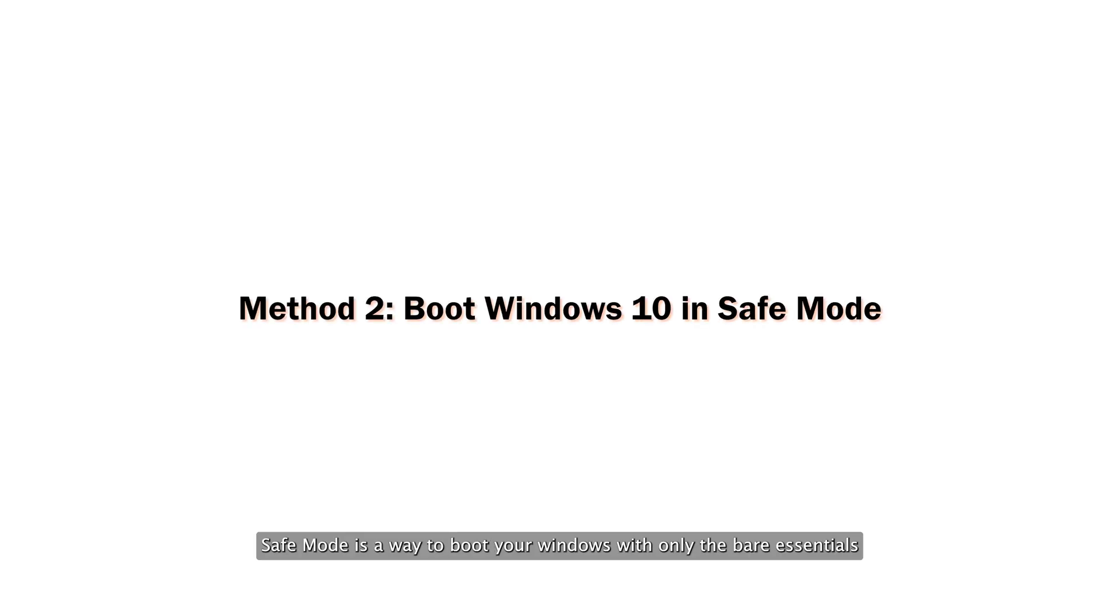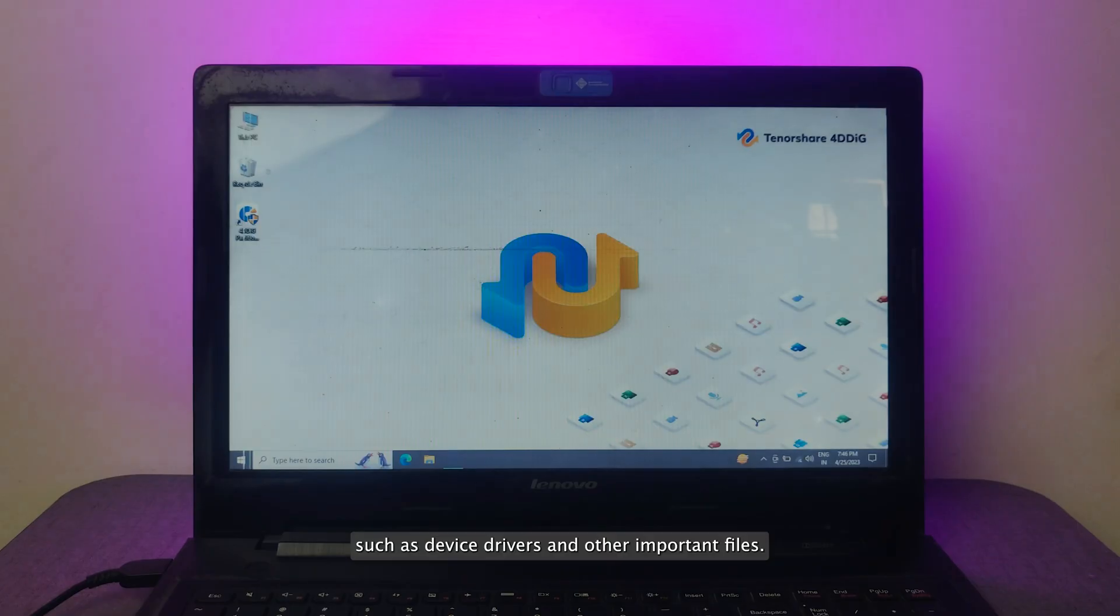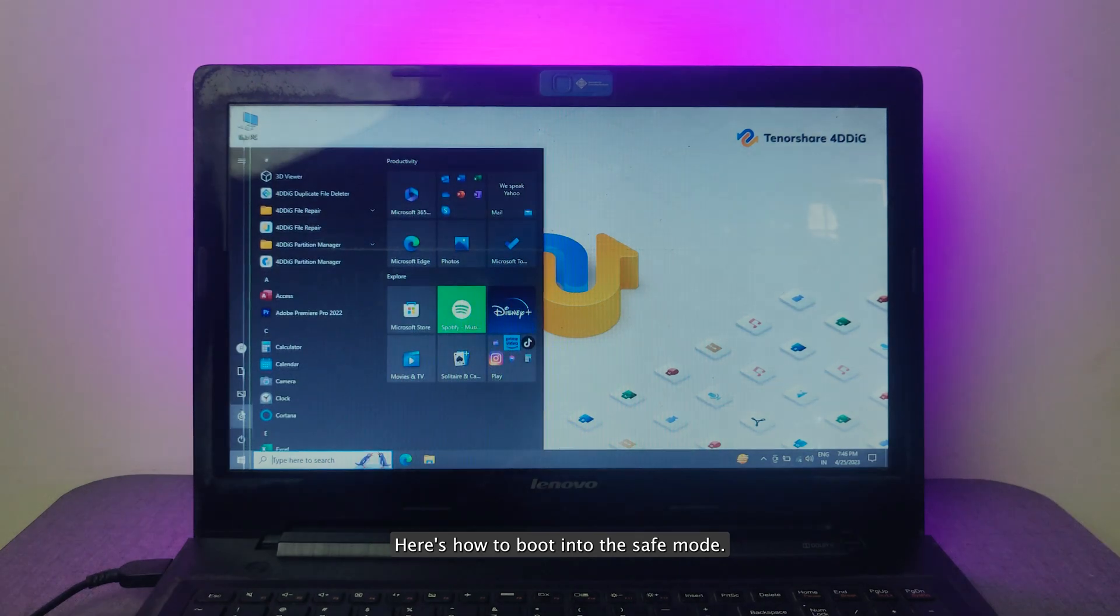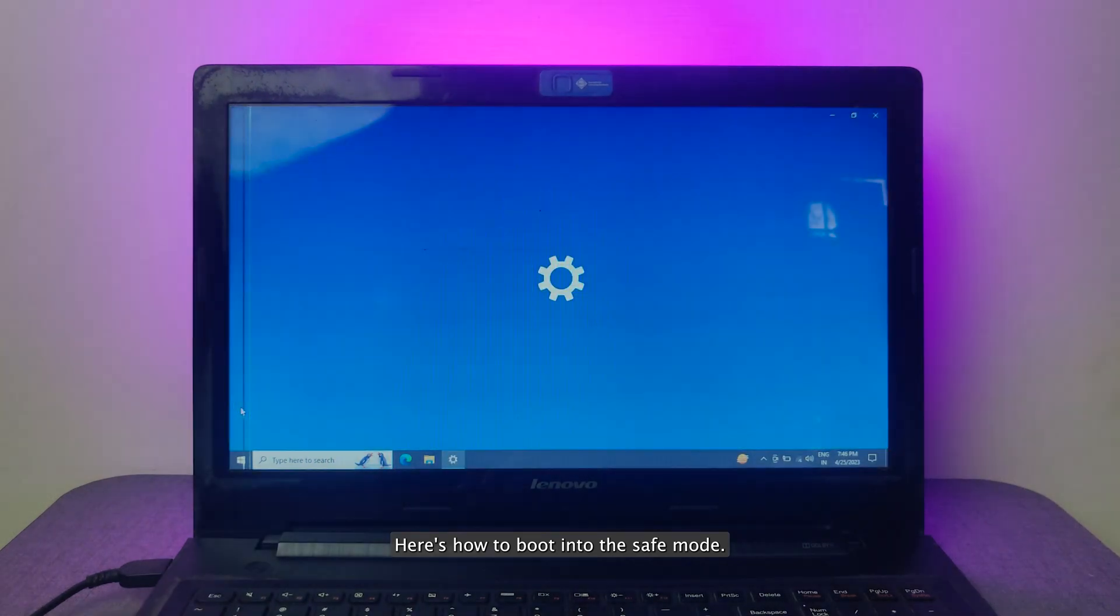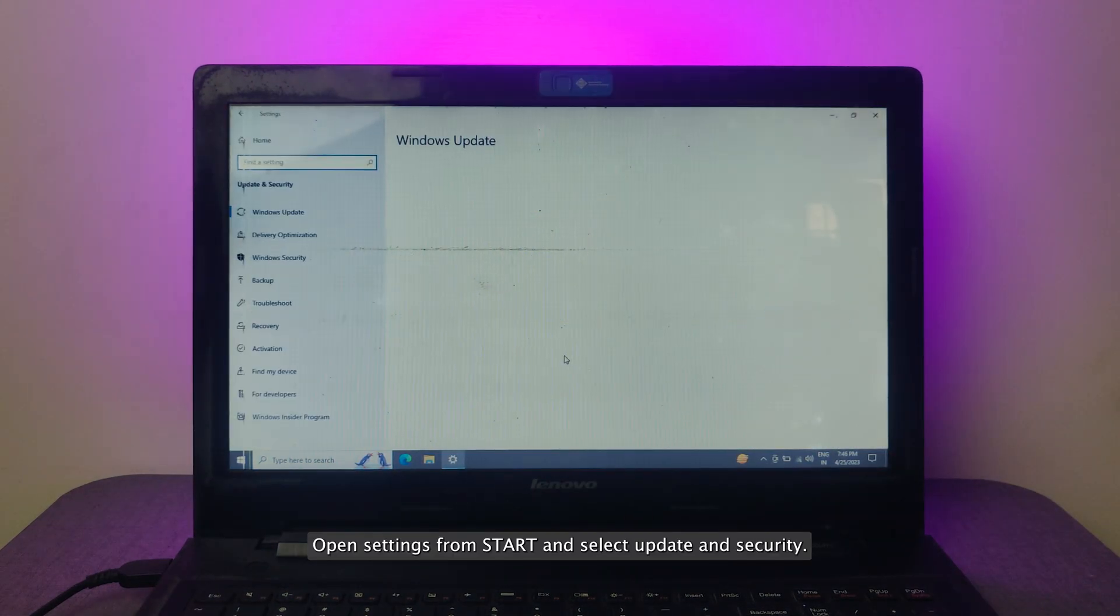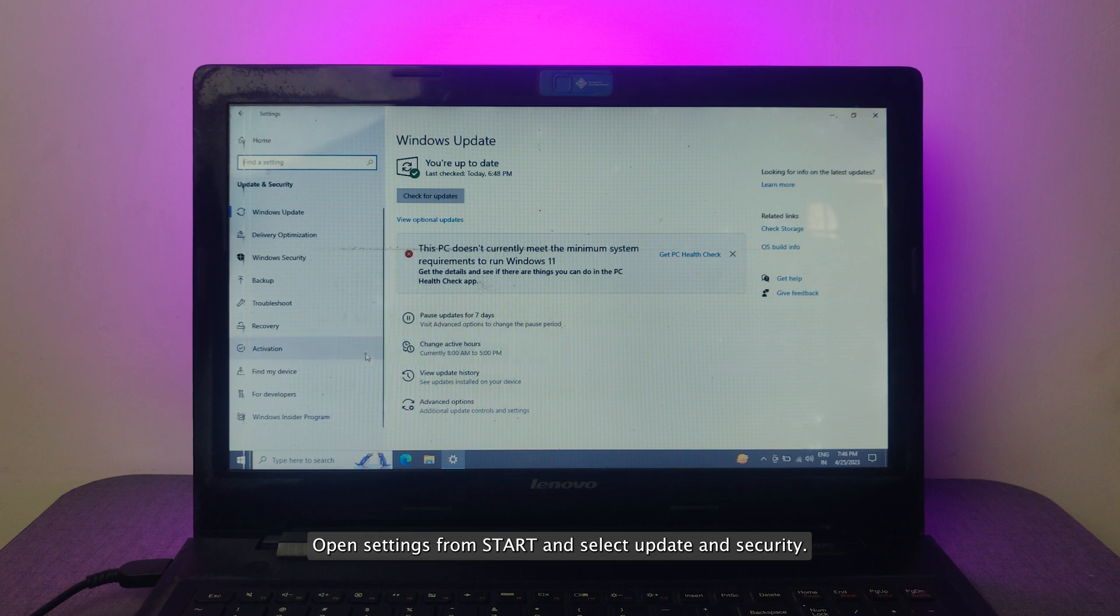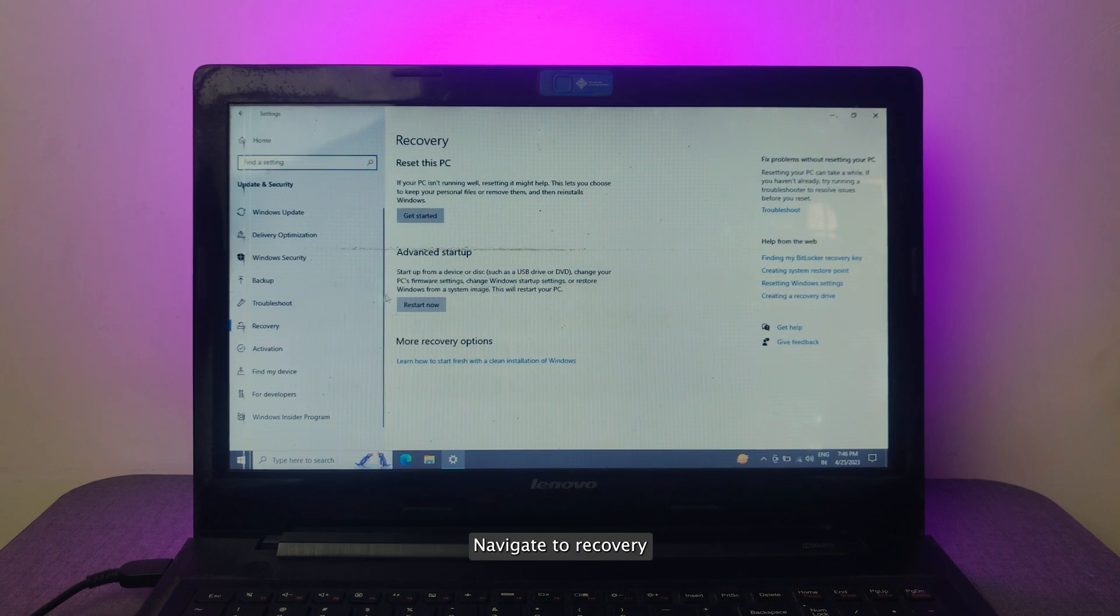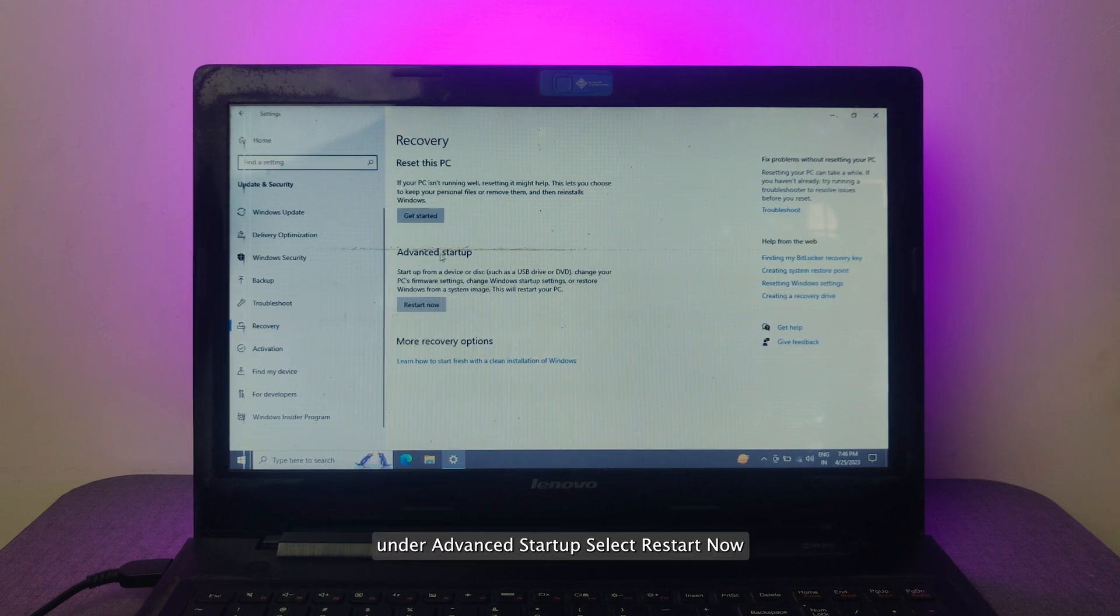Safe Mode is a way to boot your Windows with only the bare essentials, such as device drivers and other important files. Here's how to boot into Safe Mode. Open Settings from Start and select Update and Security. Navigate to Recovery. Under Advanced Startup, select Restart Now.